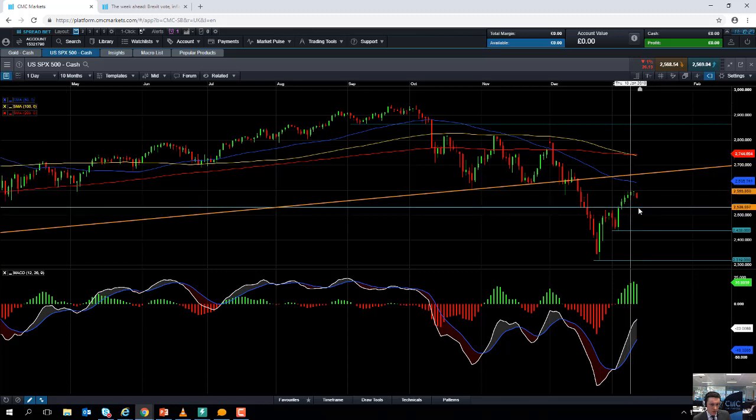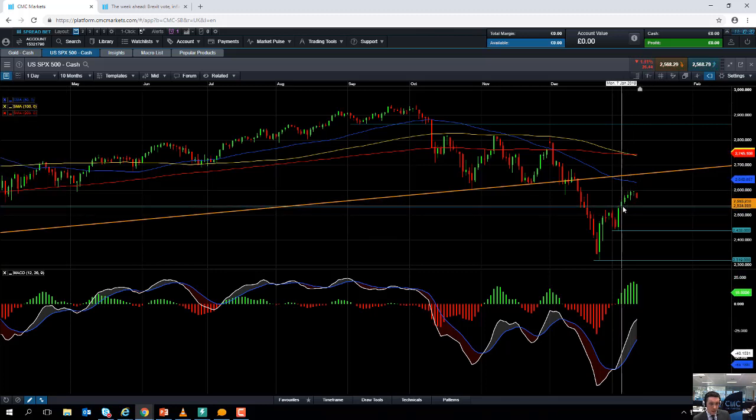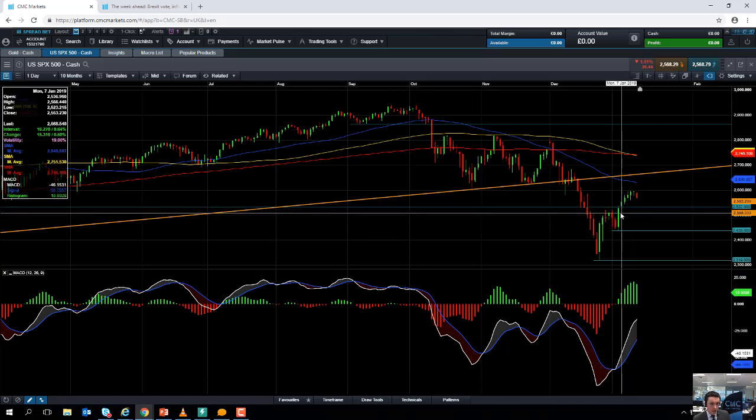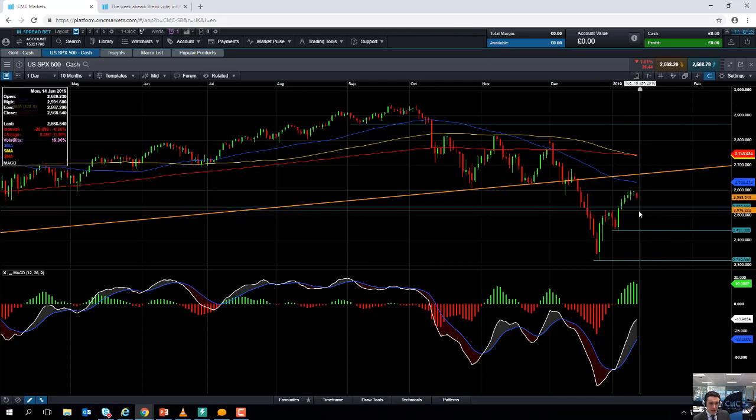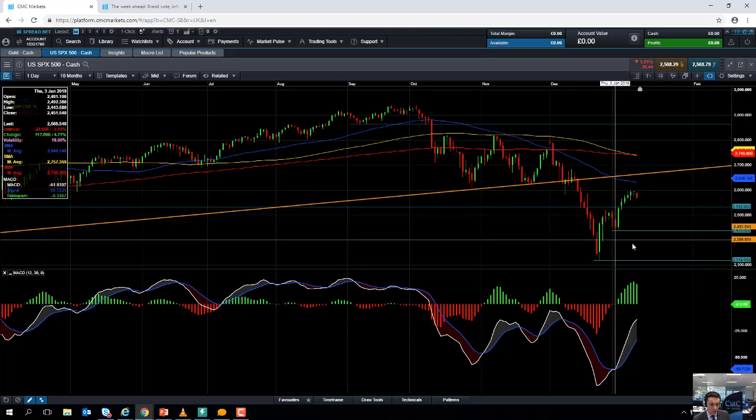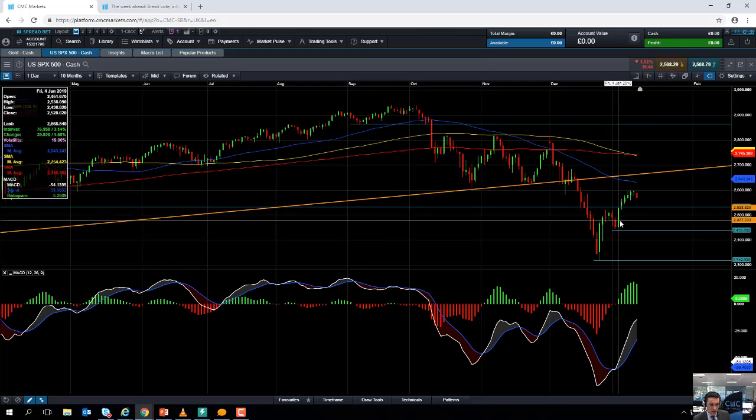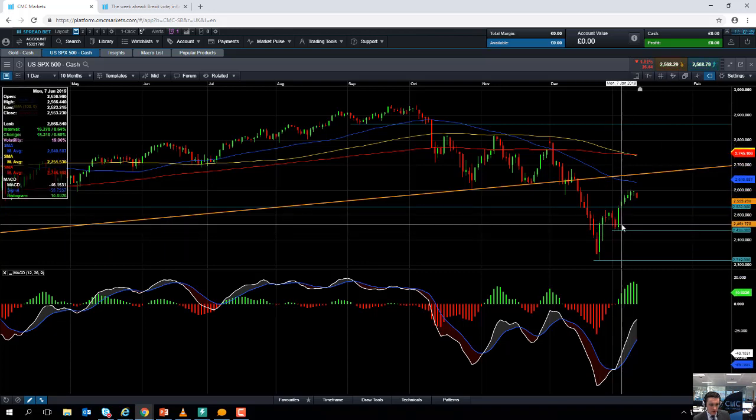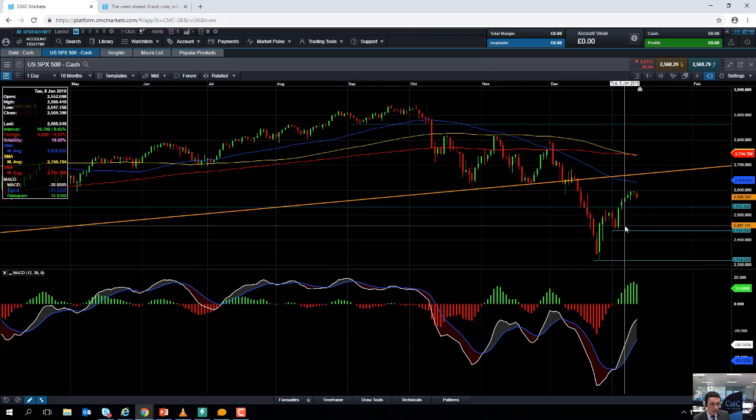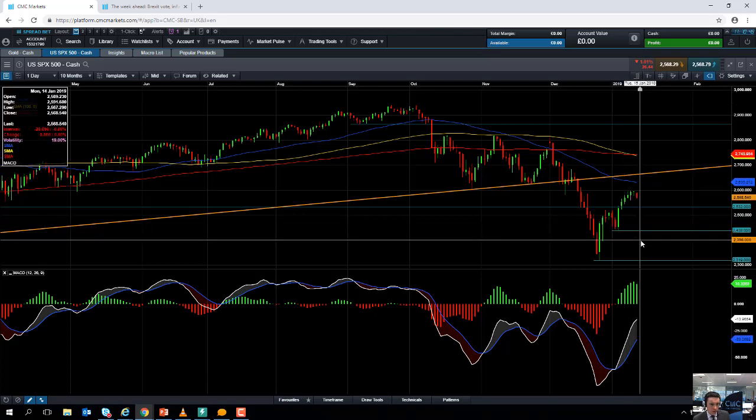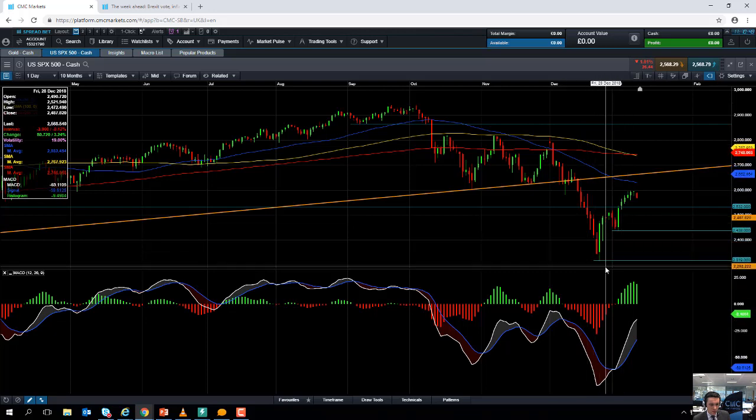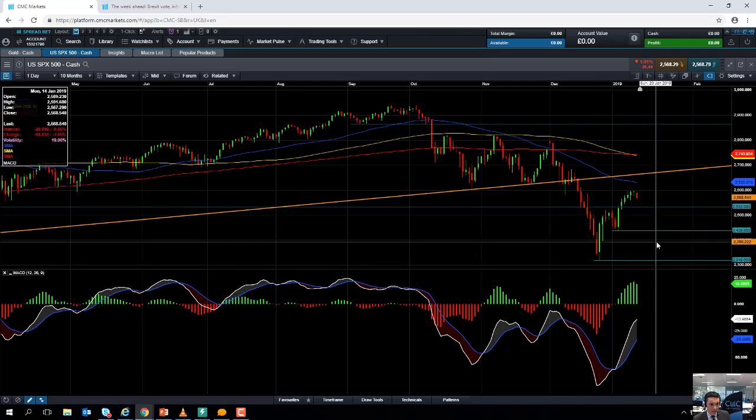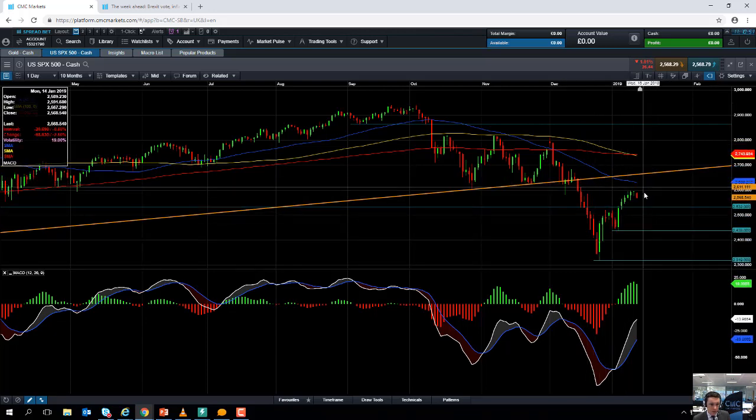Or perhaps at 2,500 itself. If you go south of that, we could be looking at heading down towards 2,438—this region here. And if you go below that, that would be a likely indicator that we could be heading back down towards the December low of 2,319.